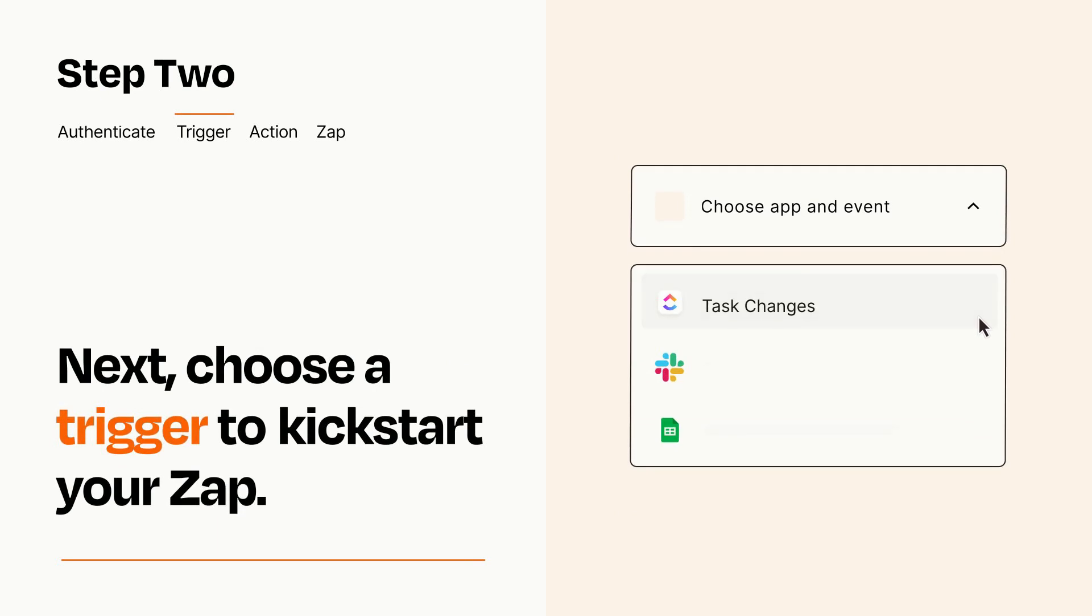Now let's set up your trigger, which is the event that starts your Zap. Pick the trigger event that you want from the list.